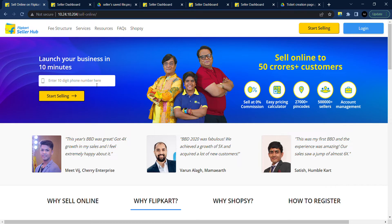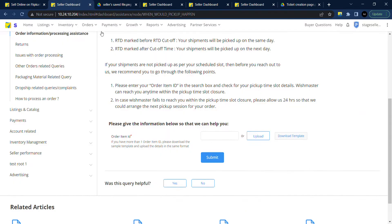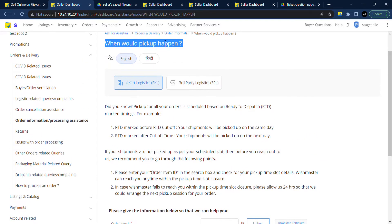Hello Sellers! In this video you will learn how to create a ticket by uploading order item ID status for when pickup would happen.